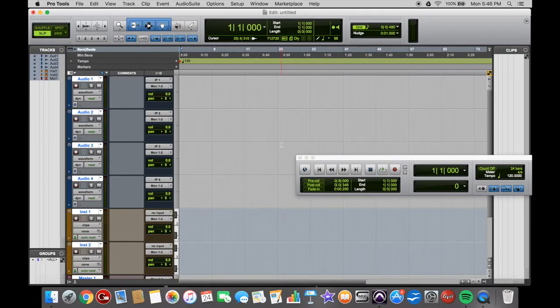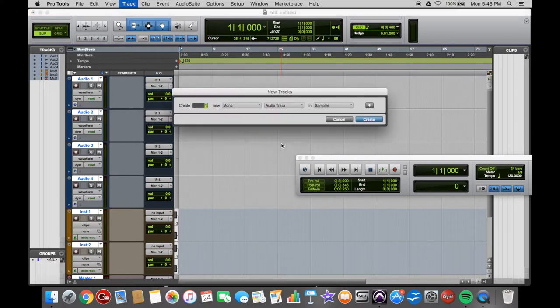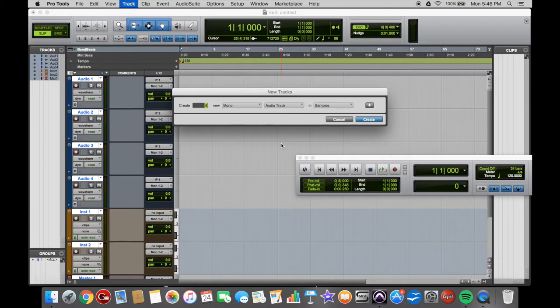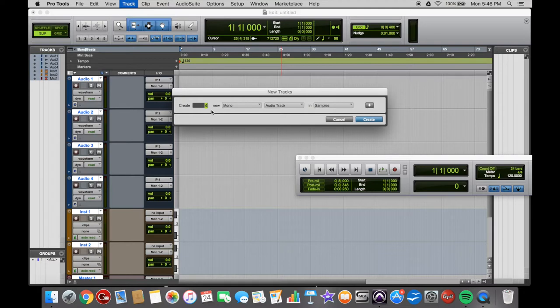The shortcut for that is hold Shift, Command, and N for New. And then on your number pad you can select the amount of tracks you want. So say I want 4 tracks there. Hold Command and on your keypad left or right, you can select from Stereo or Mono.